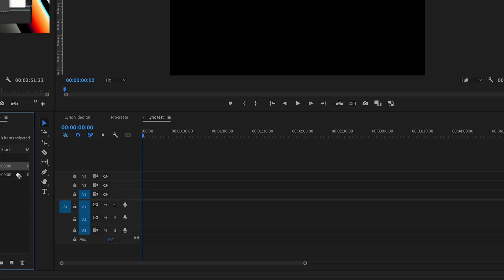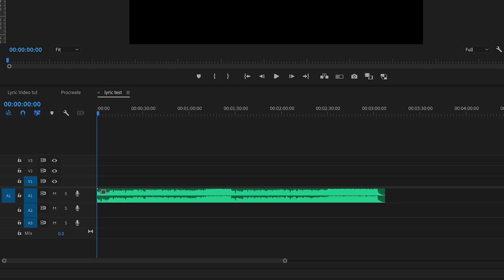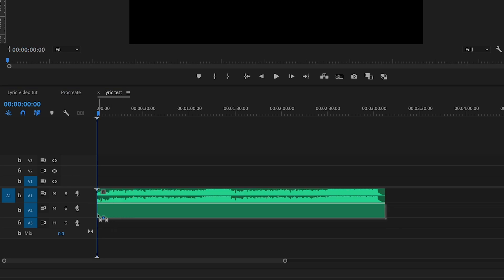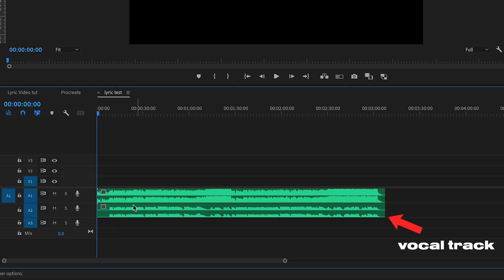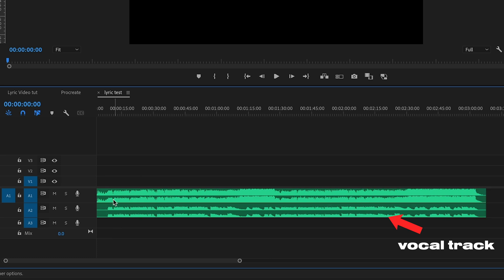Next, open up Premiere, load your music in, and if you can, ask for the separate vocal track from your artist, because then it's easier to see where the vocals start and end, and it'll be easier for you to sync up all the lyrics.